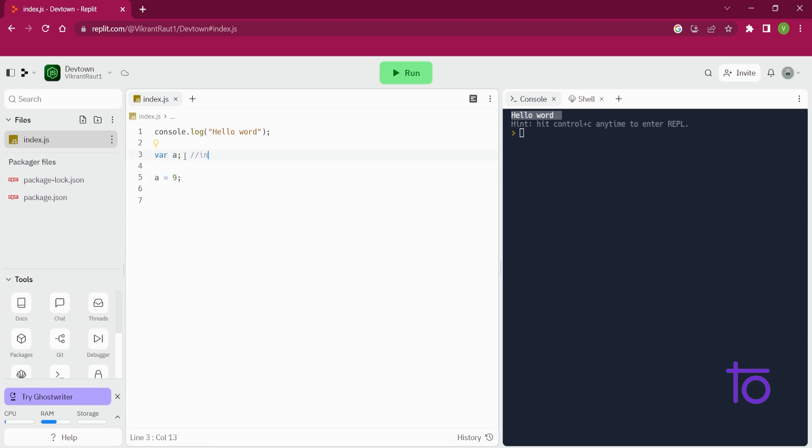Okay, so this line number 3 is known as initialization. Initialization means I am just typing out the name that my variable a is present inside my code, so that I can use it anywhere I want. And the second line is just assigning some value to the variable that I have initialized over here on line number 3.